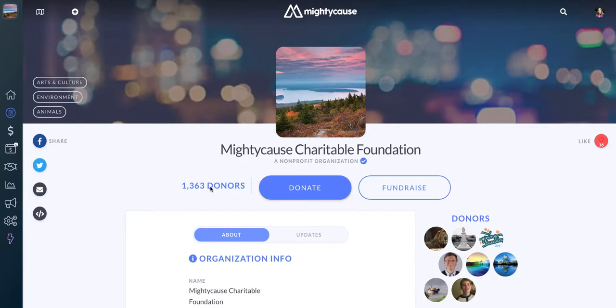By default, it will start from the date that your page was created. But if you're participating in a giving day, for instance, you may want to reset this to zero if your Mighty Cause profile is what you'll be using for a giving event.